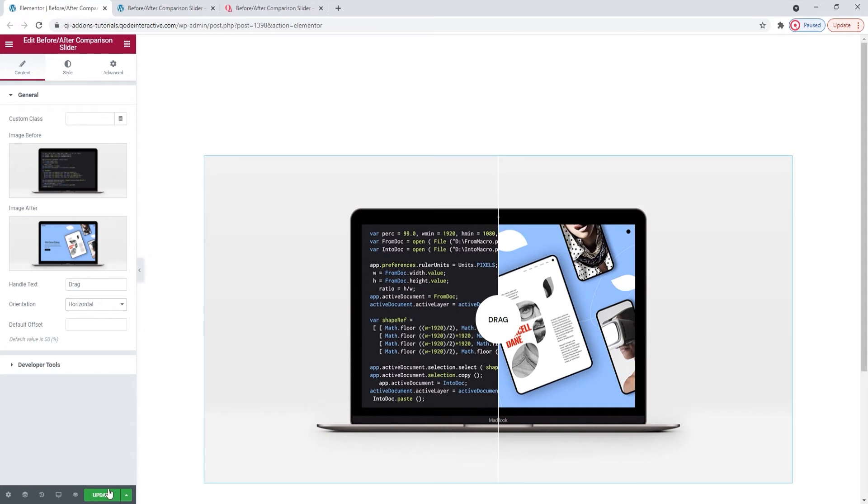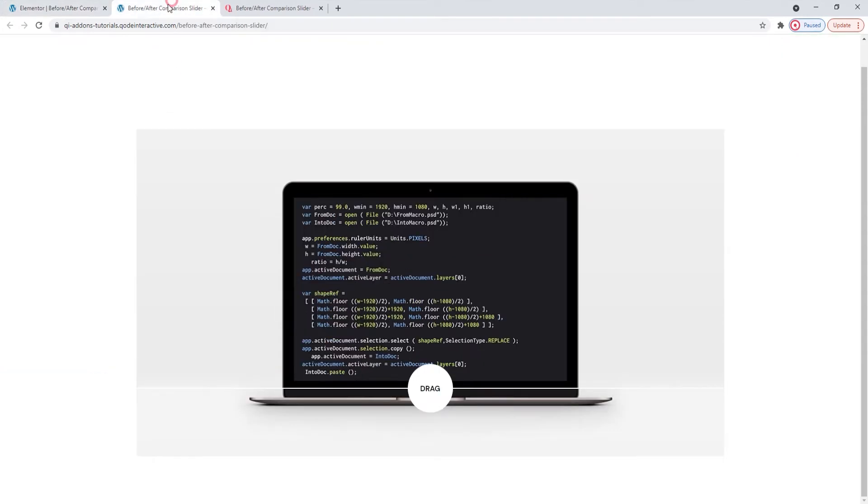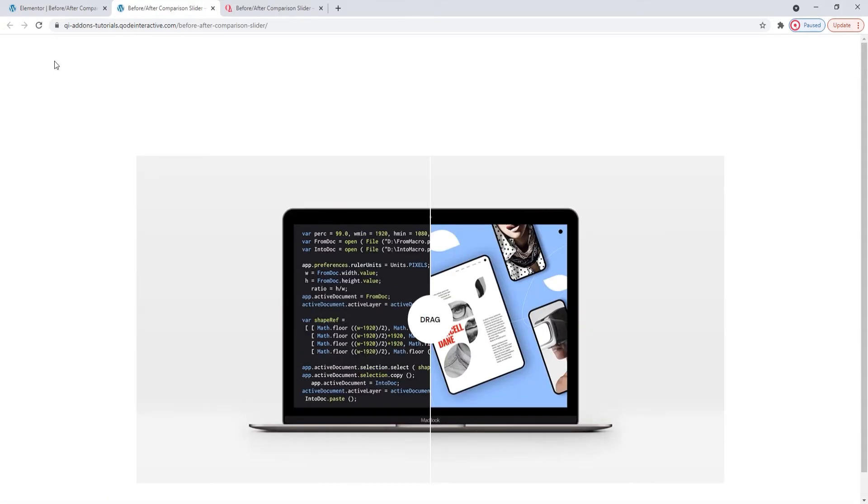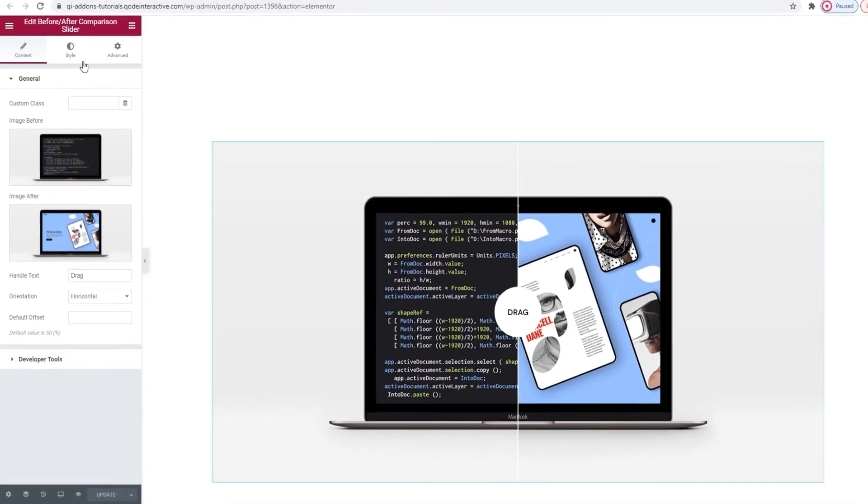So now I can restore this to horizontal orientation. Okay. And update again, just in case. Now let's see if my slider is back to the way I want it to be. Okay, perfect.